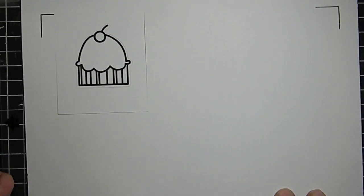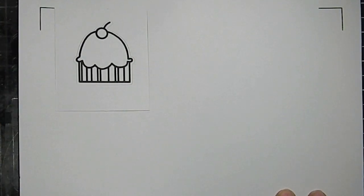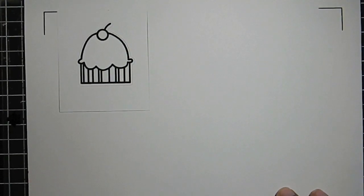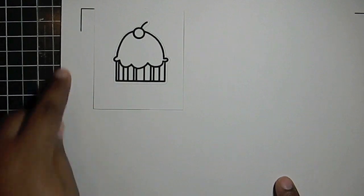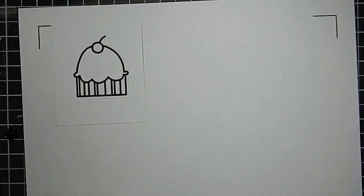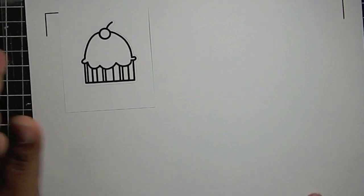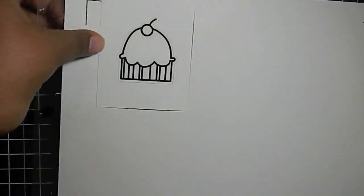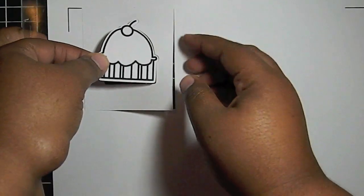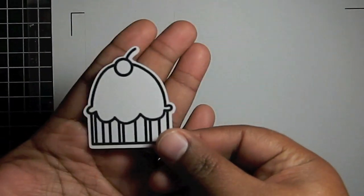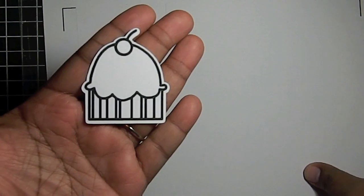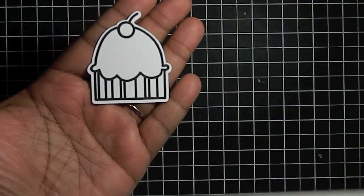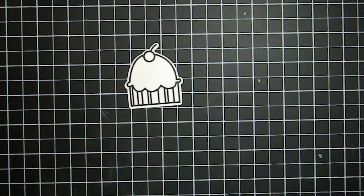All right, so you can see here I have my Silhouette mat and the paper is adhered. I've actually already loaded this and cut it in my machine. But here are those little registration marks I was talking about that the machine looks for. And as you can see, here's my cupcake image and it cut perfectly around it. So there's my digi stamp cut around for my machine.